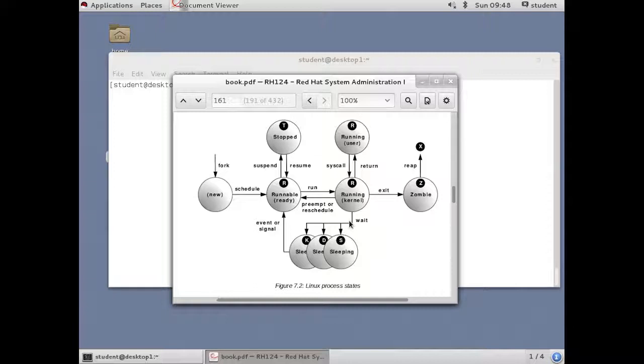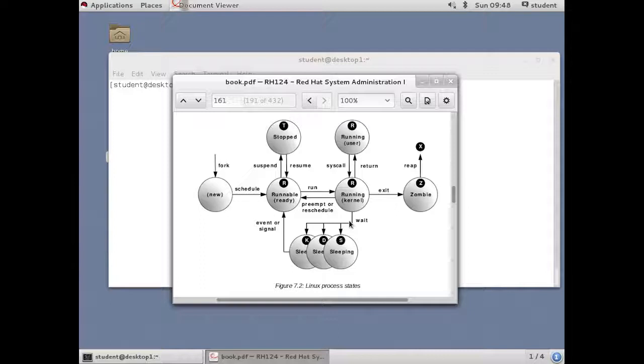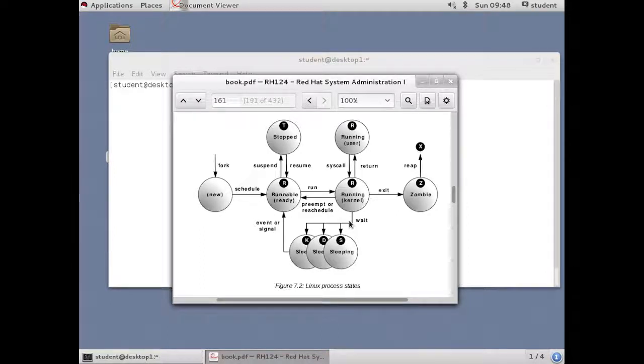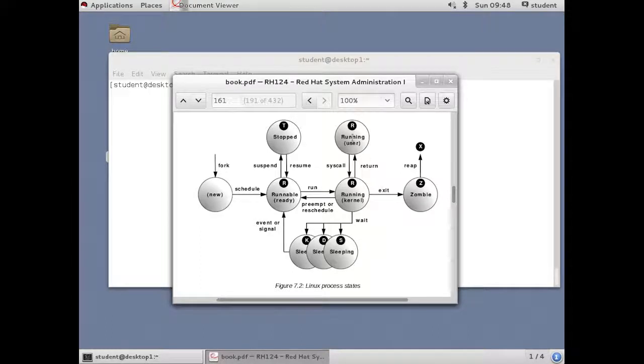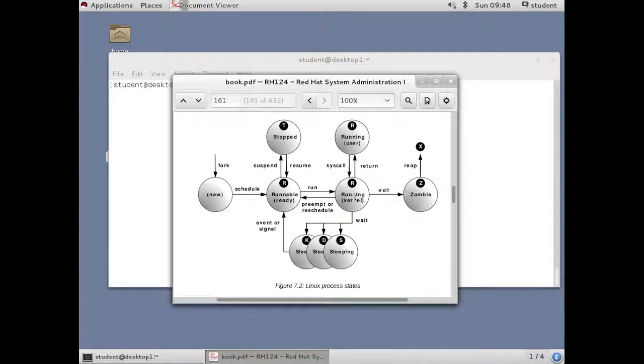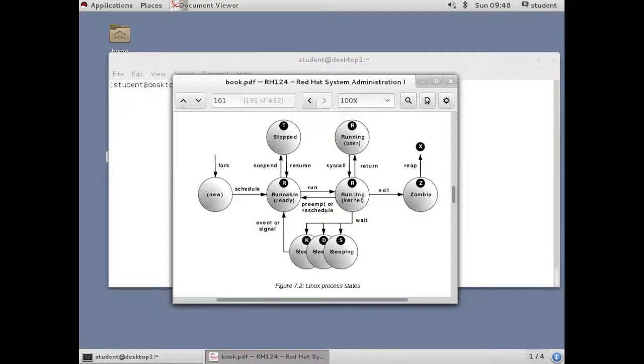Processes have to share the CPU with other processes. They may be preempted or rescheduled in order to give everyone time. But they switch between the runnable and the running state constantly as there is work to do. Notice that there are two examples of running. There's running user and running kernel, depending on whether you're running your own process code or running a system call or some other kernel code on the process's behalf.